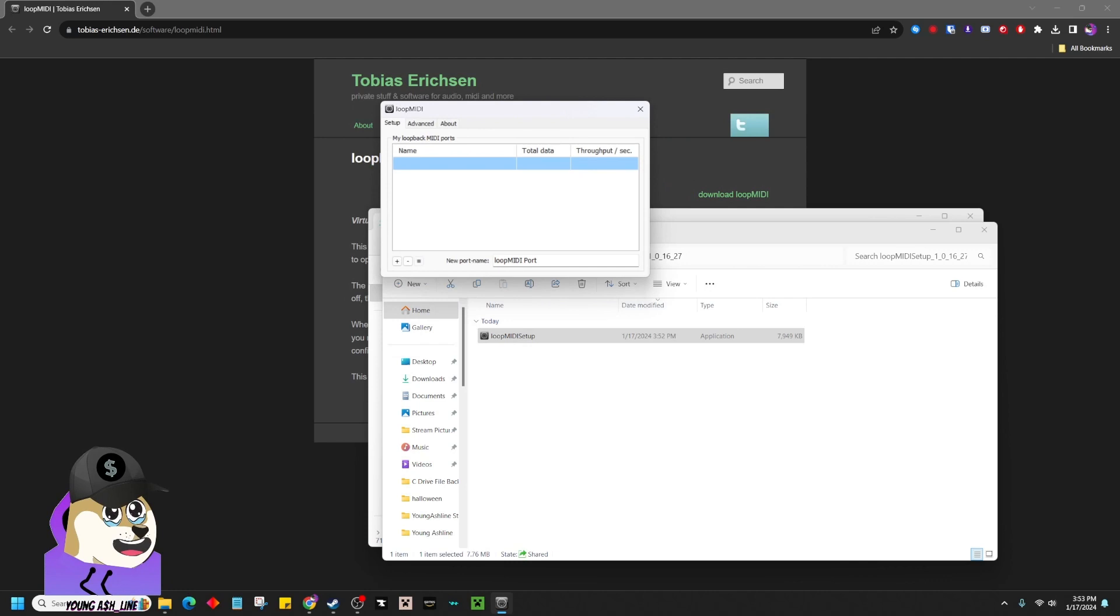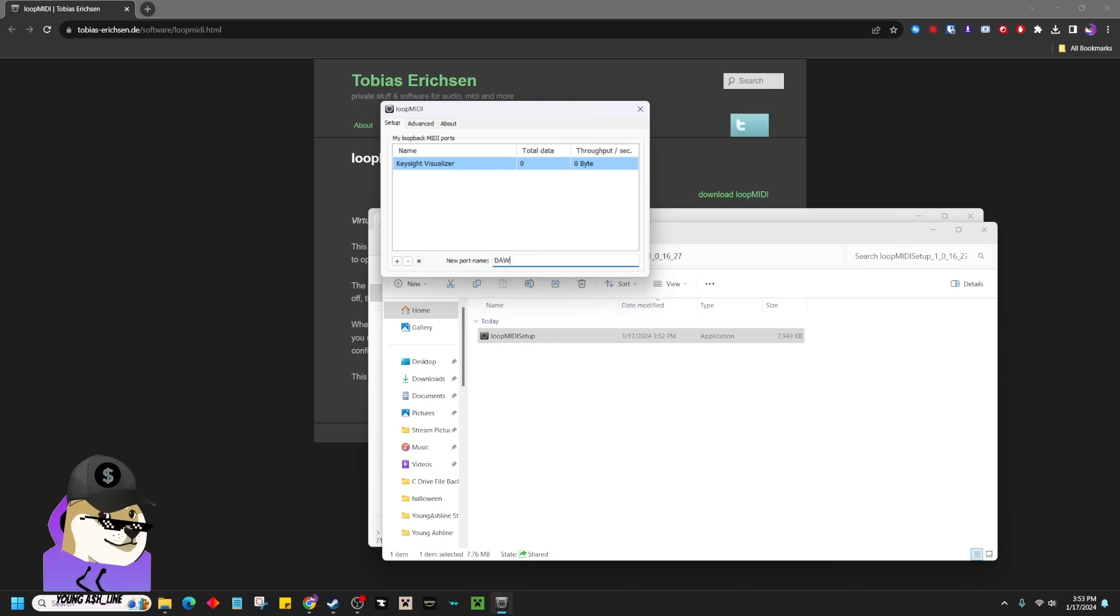This is the crucial part. Make sure you have your MIDI plugged in. You're going to name this whatever your visualizer is. I'm going to call it Keysight Visualizer. That'll be your first one. The second one you want to make is going to be your DAW. That's where the sound's going to come out. Go ahead and add that.